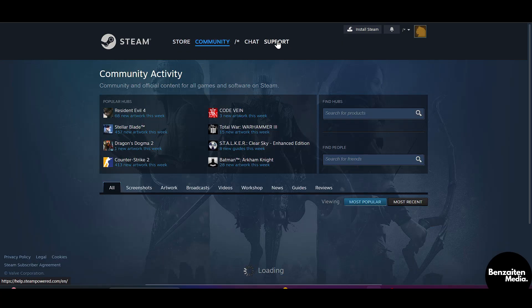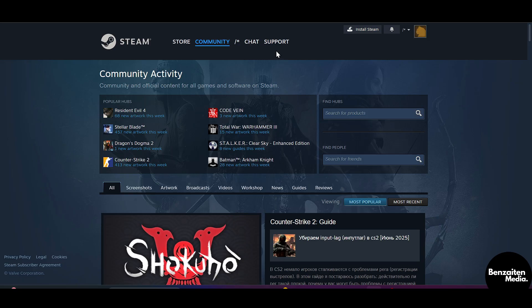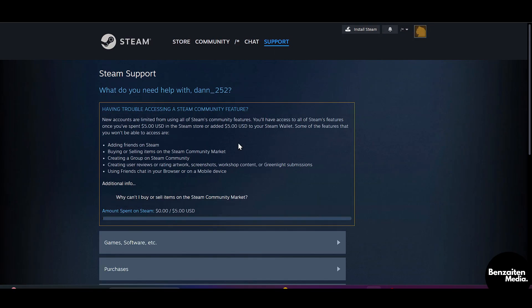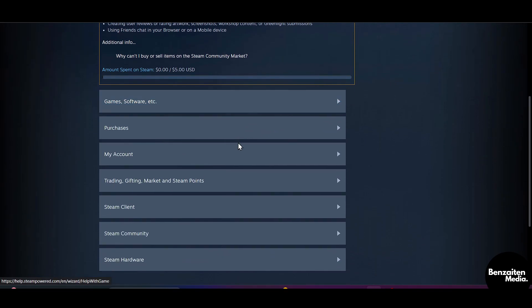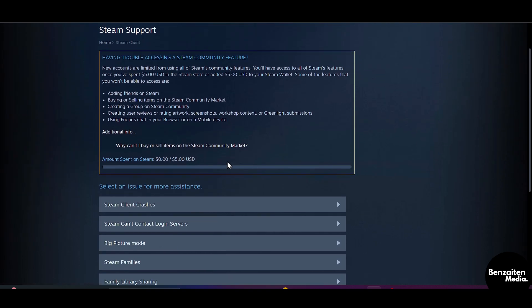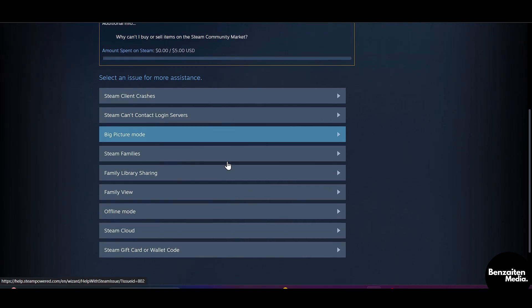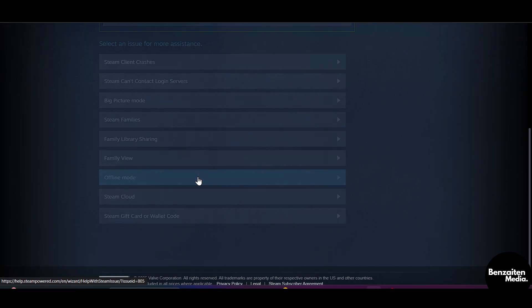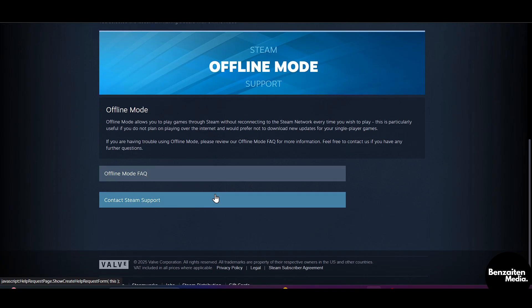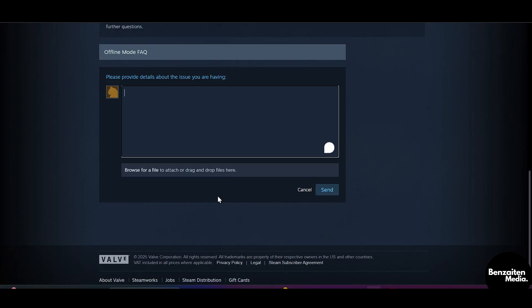Or you can just click on the Support icon. After going to Support, you can write your query to the Steam support. After coming to support, go to Steam Client, scroll down a bit, and then click on Offline Mode.